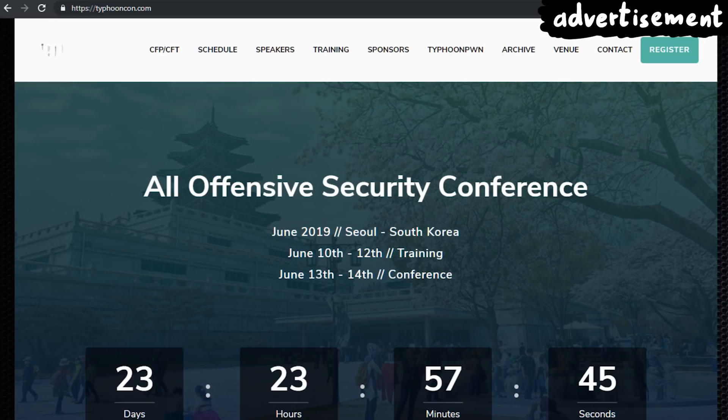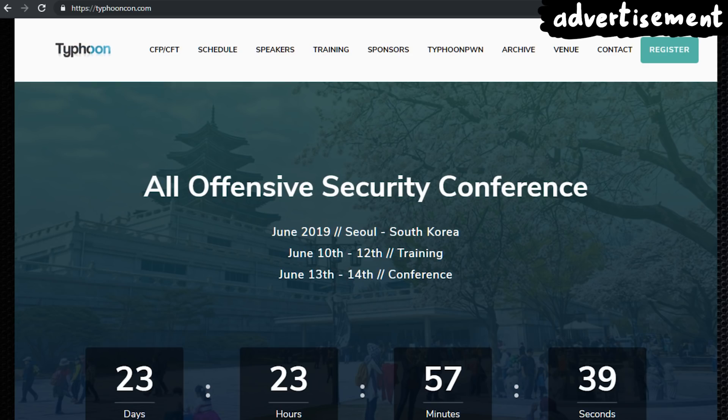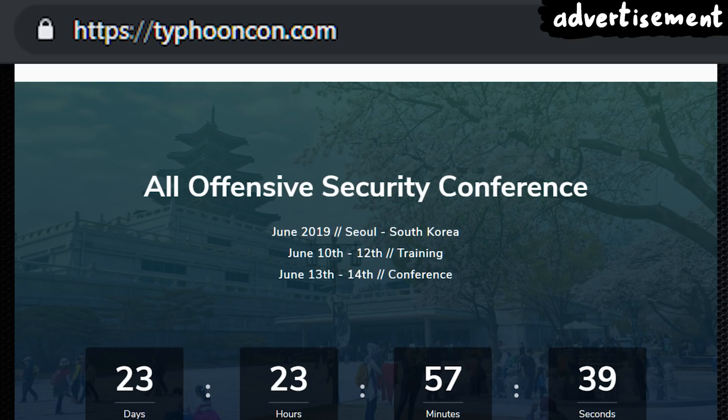SSD Secure Disclosure is also involved with the offensive security conference TyphoonCon, so keep an eye out for that conference over at typhooncon.com.